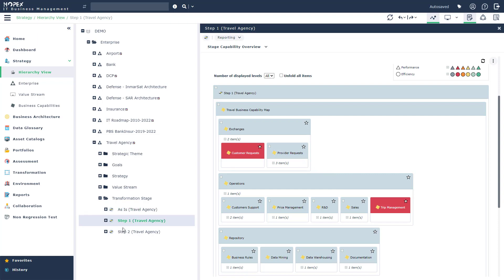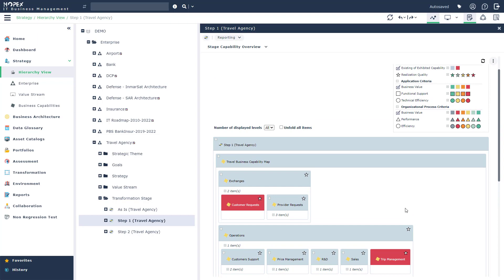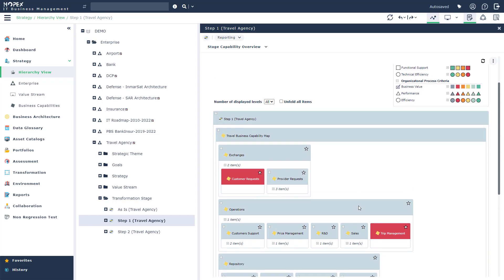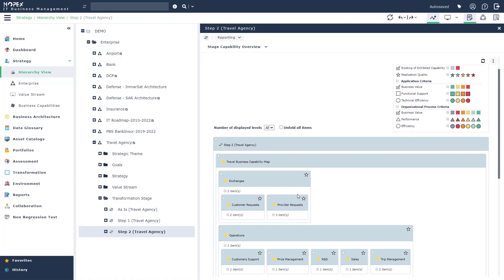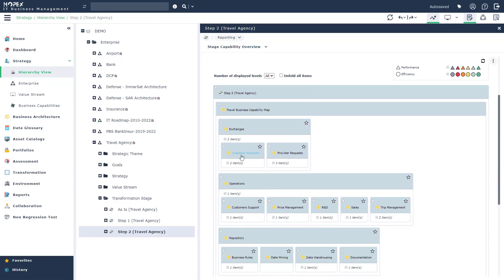So here you're seeing that as part of step one, I have two capabilities, customer request and trip management that are actually not currently present in my enterprise. They are the scope of work that needs to be done. If we go to step two, we will see that in our capability map, both of those capabilities have now become implemented. They're no longer red anymore and they're both present in the capability map, implying that the work done between step one and step two is going to lead towards being able to implement this particular capability.